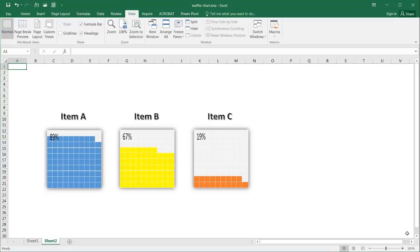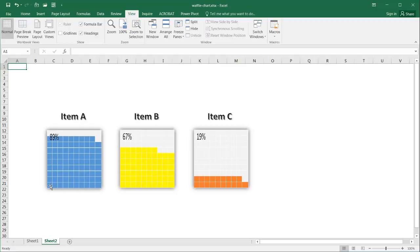Hi, in this video I'll show you how to create a waffle chart. These are examples of a waffle chart and you can basically think of it as a pie chart but enclosed by a 10 by 10 square.